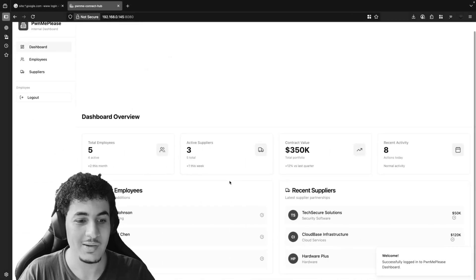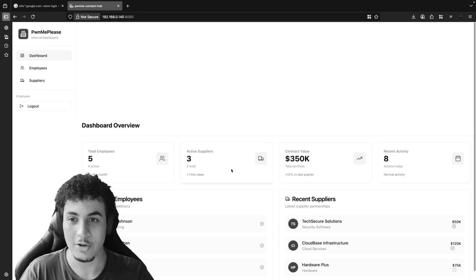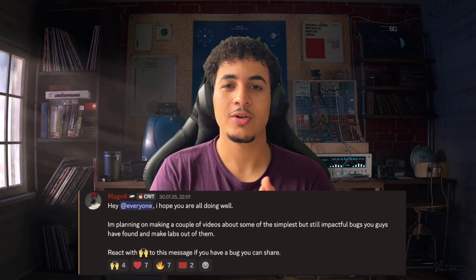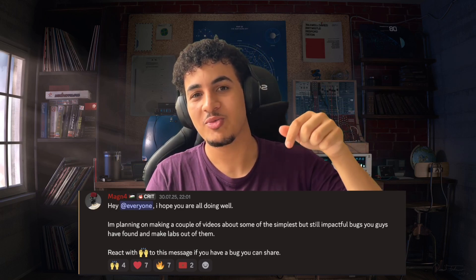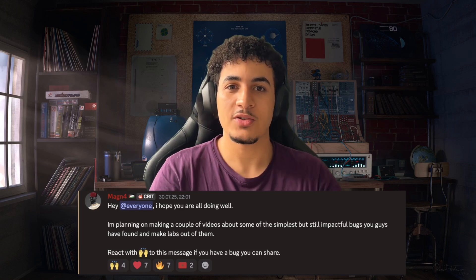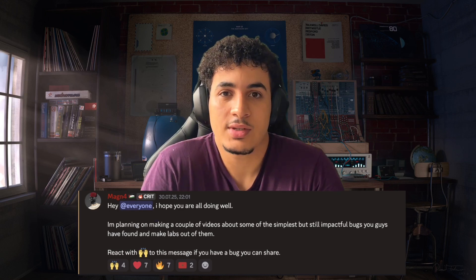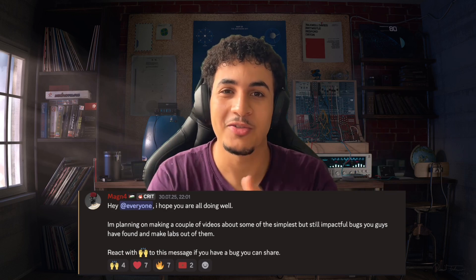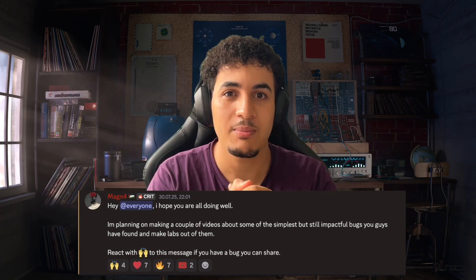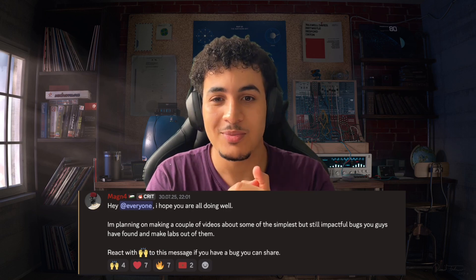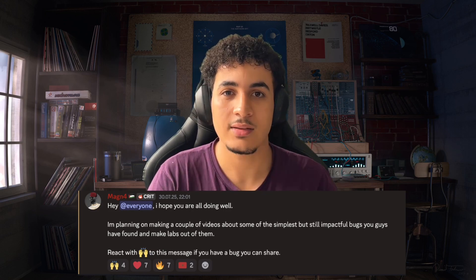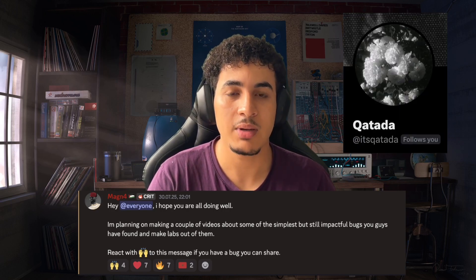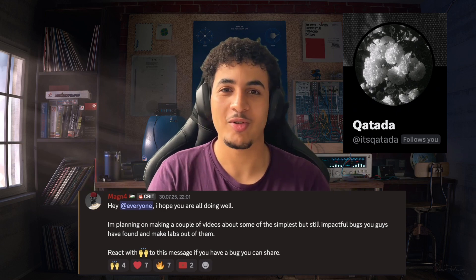When we stop intercepting and go back, we find that we have access to the internal dashboard that normally only internal employees should have access to. A couple of days ago I sent a message to my Discord community asking if you guys have any interest in bugs that are easy to reproduce and easy to understand — helpful for beginners in bug bounty. You guys didn't disappoint and I received some interesting bugs. Today we'll be looking at a bug that came from a friend of mine in the bug bounty community, so go thank him if you learned something.